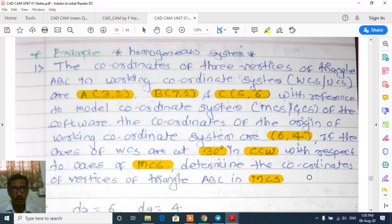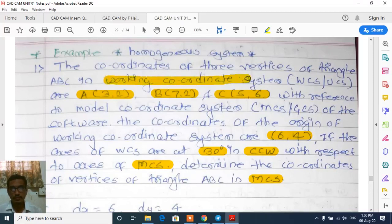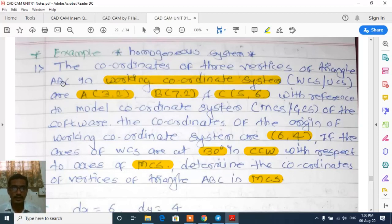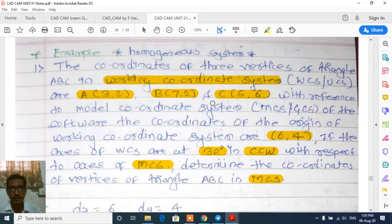In this problem, one triangle ABC is given in the working coordinate system or user coordinate system whose coordinates are A(3,2), B(7,2), and C(5,6).